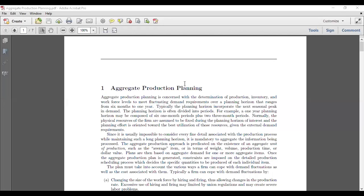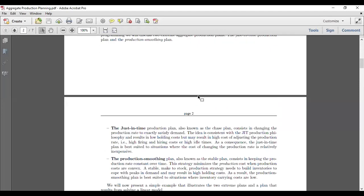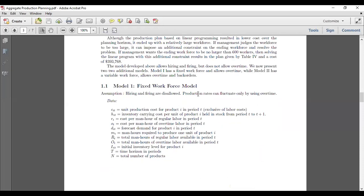Today we are going to model the aggregate production planning problem using Python's library called PuLP. As you know, we can solve the aggregate production planning problem using the optimization method called linear programming.